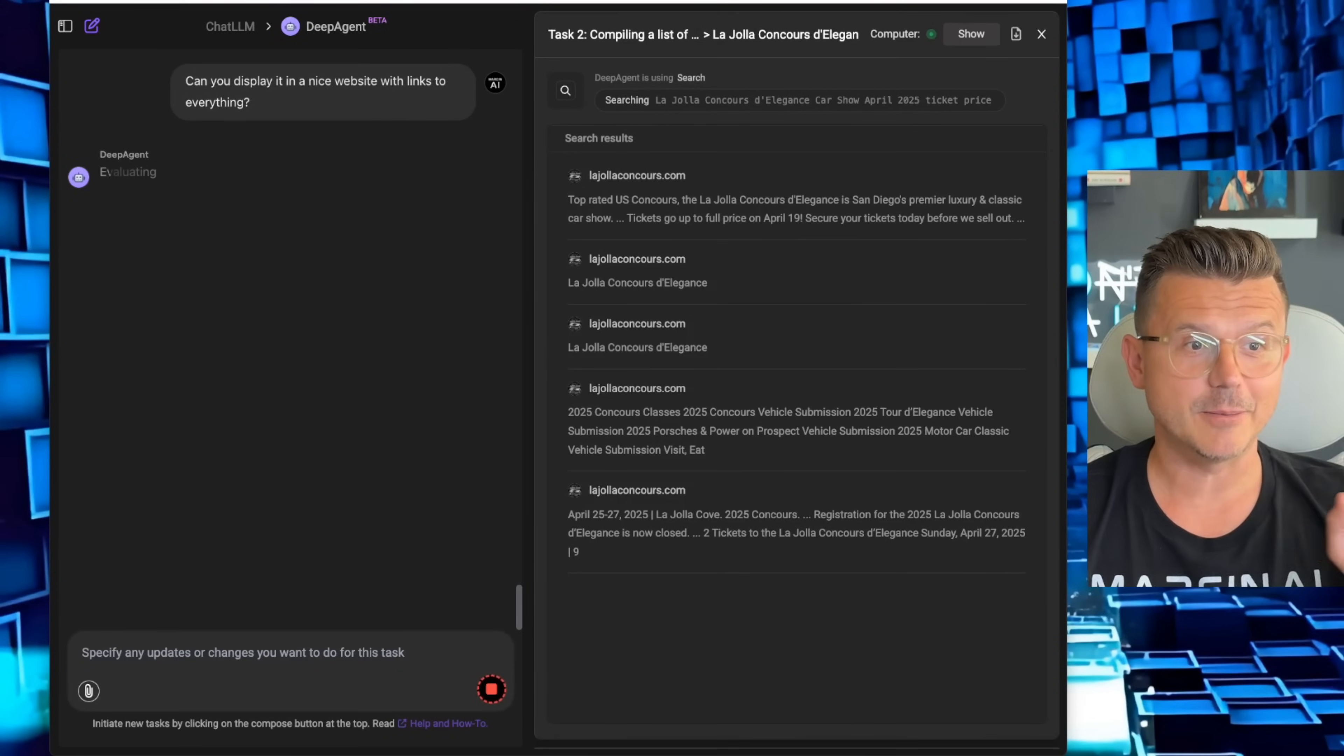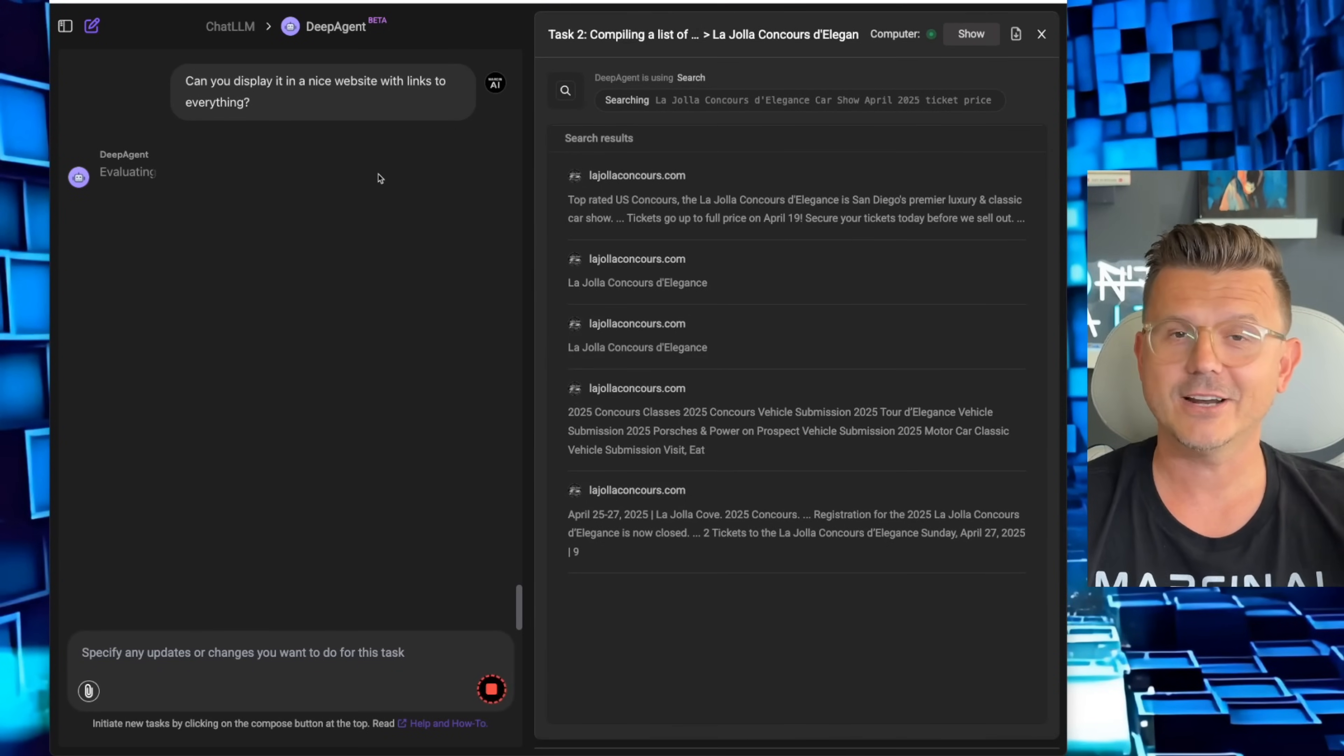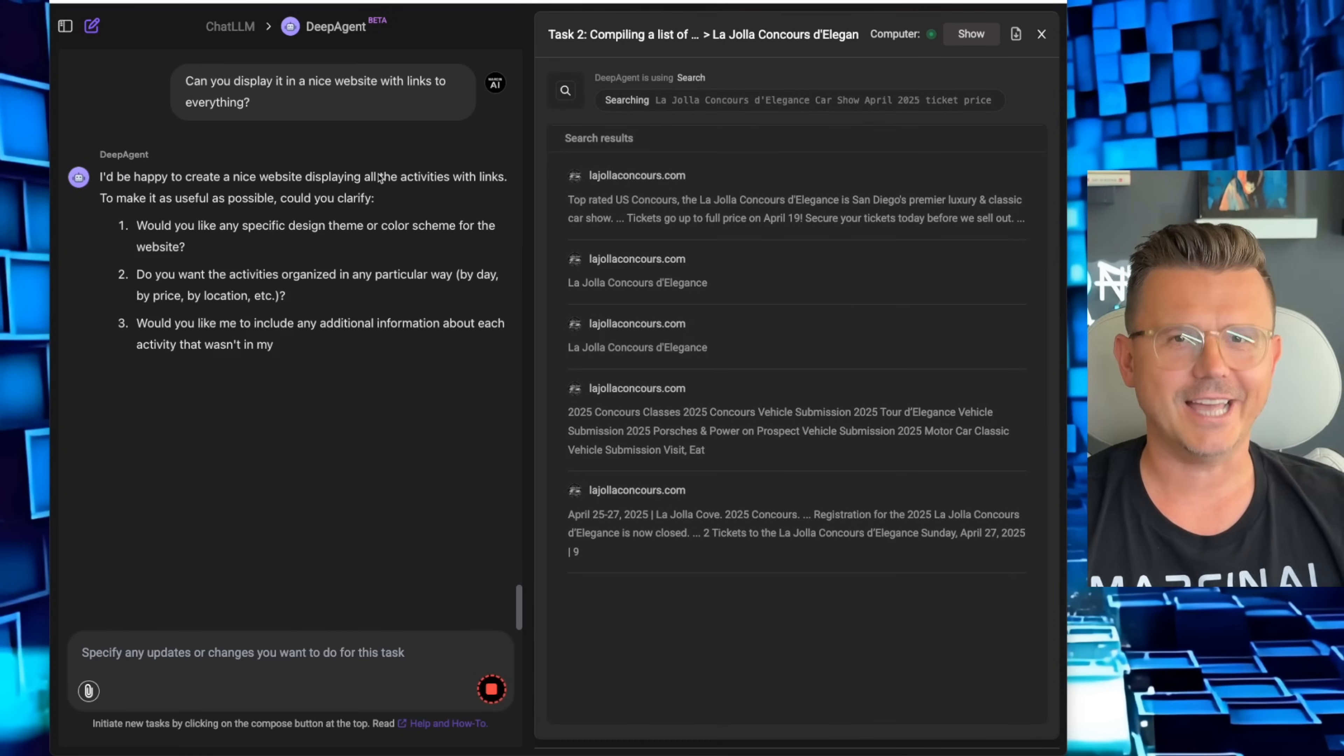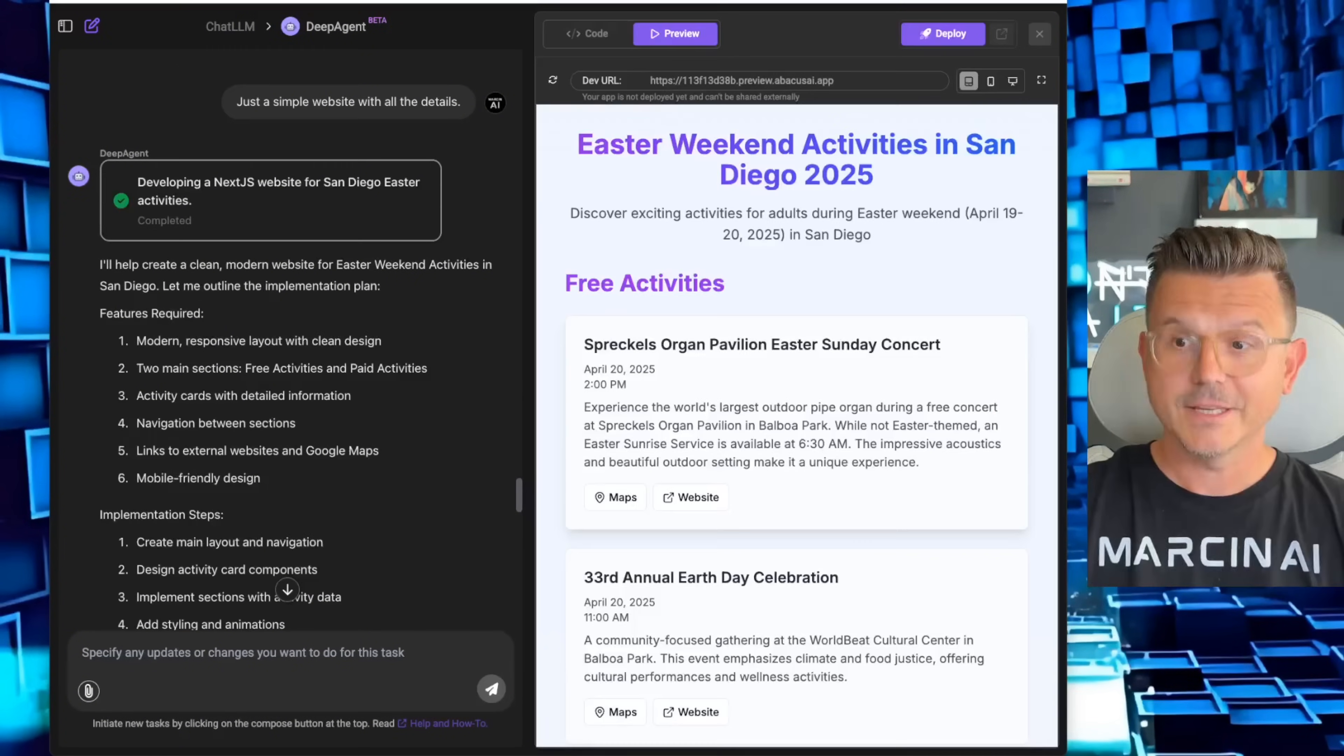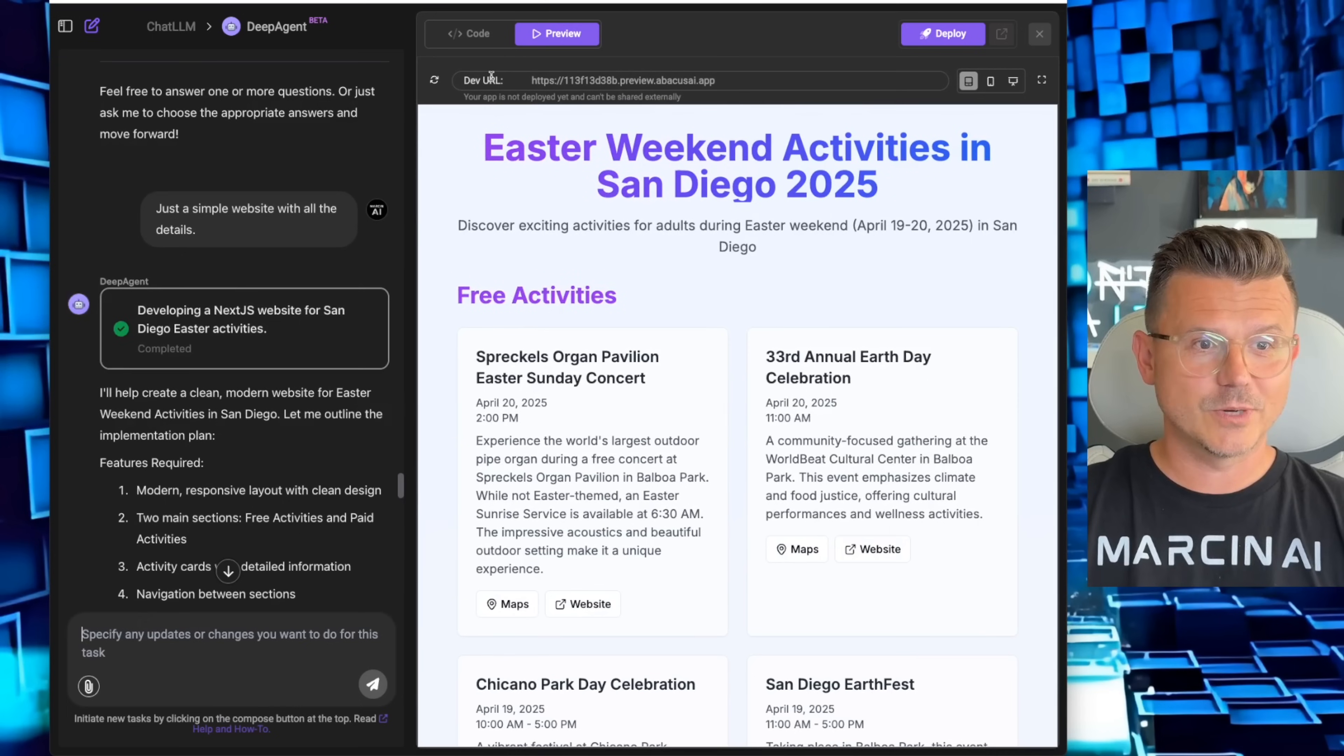I got the results but I'm going to level it up. I said can you display it in a nice website with links to everything? I don't want just a list PDF. This is no code AI agent mode here. I want it to look really nice. Here is our website.